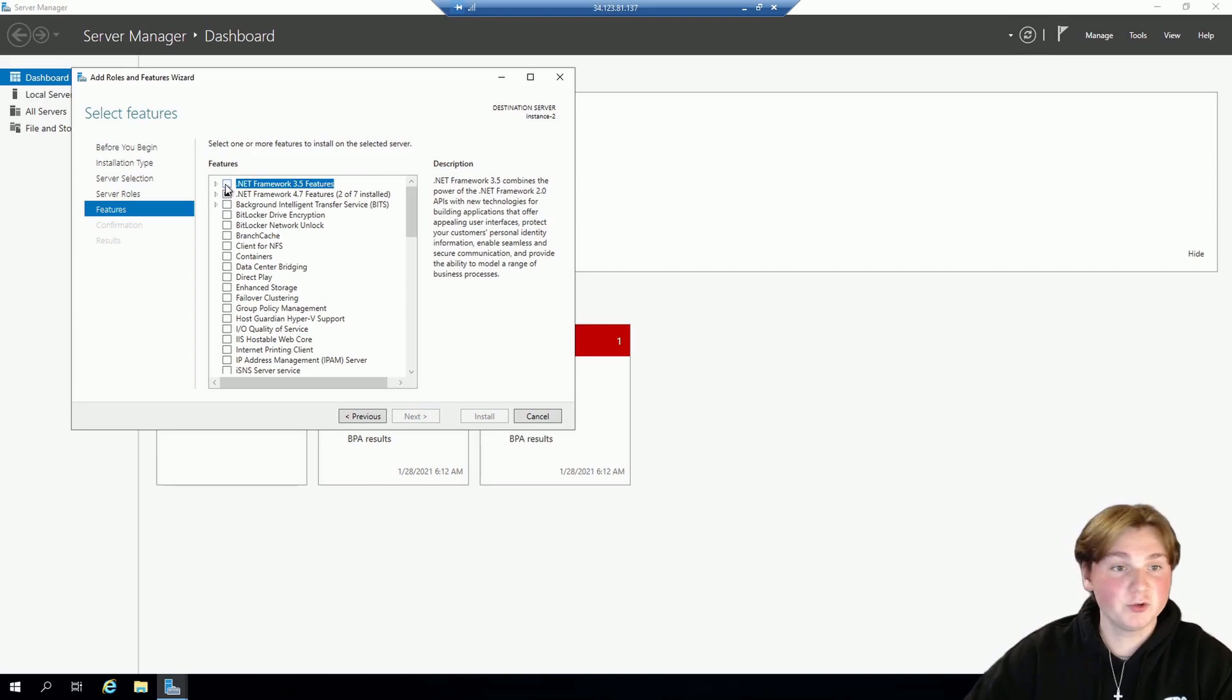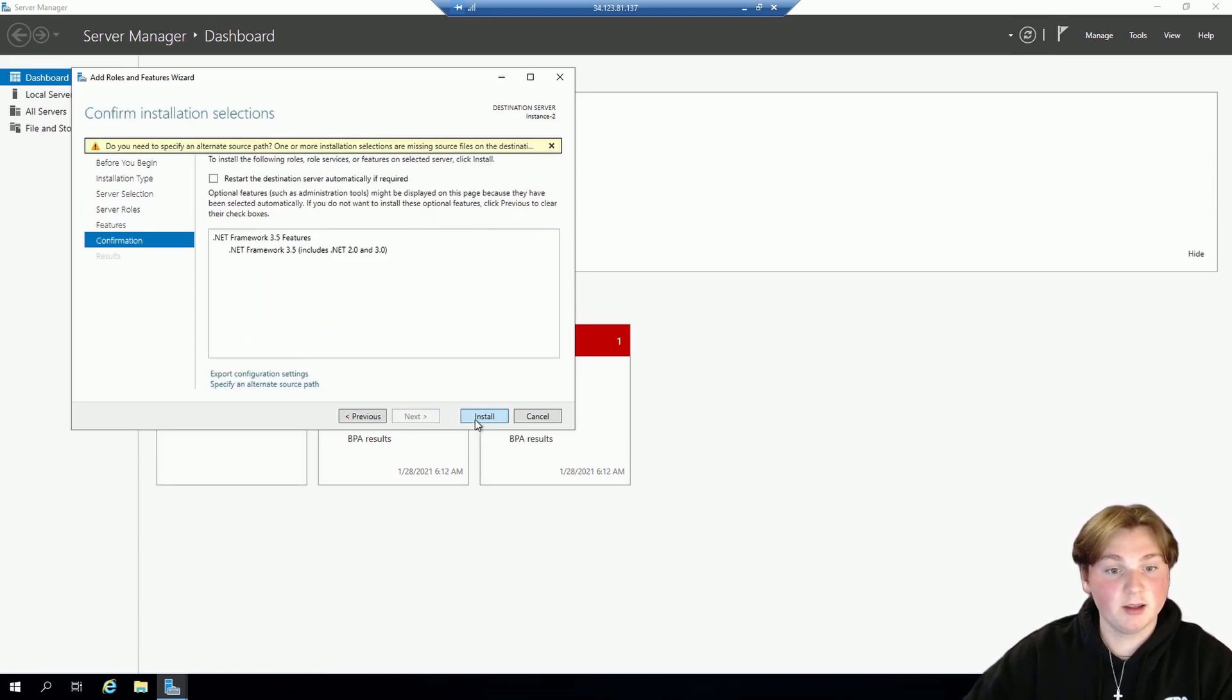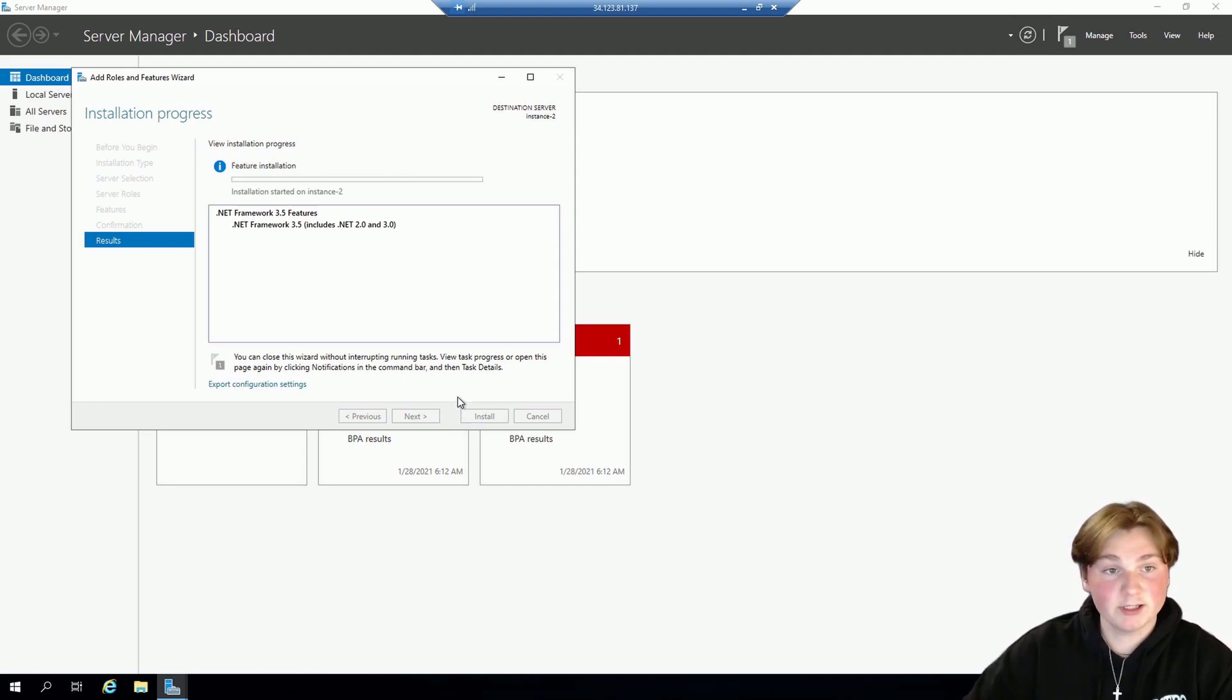And so for Features we're going to click on Net Framework 3.5. And then click Install. And this install takes a little bit of time so make sure to be patient with it.